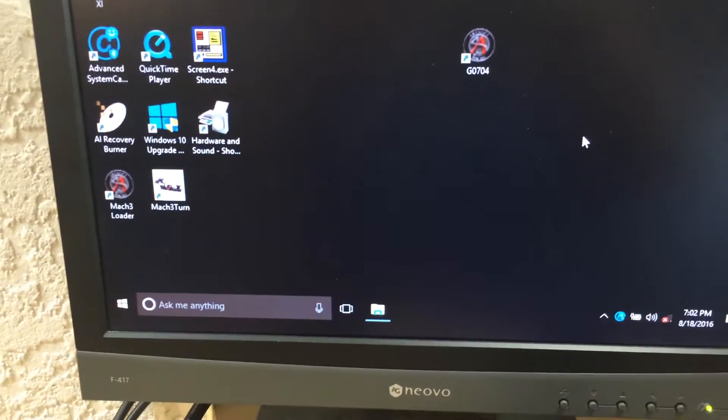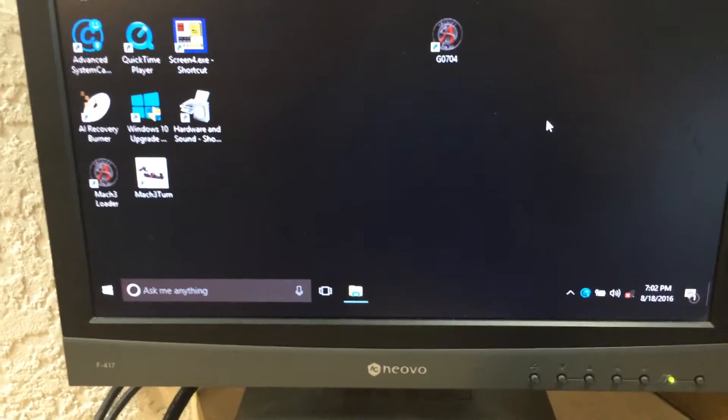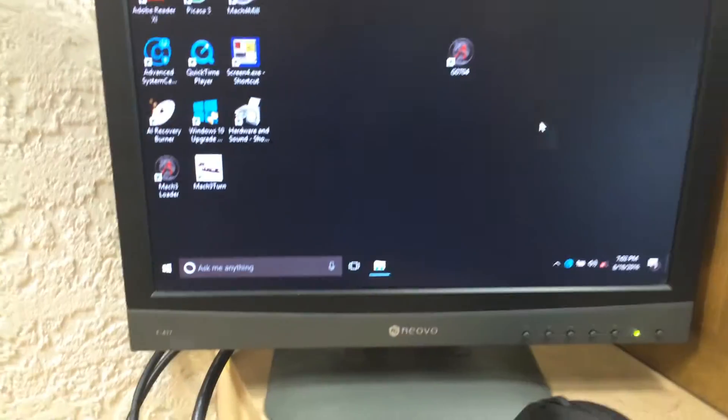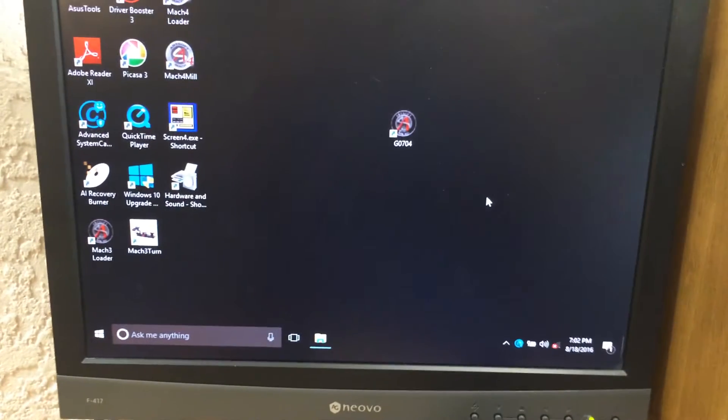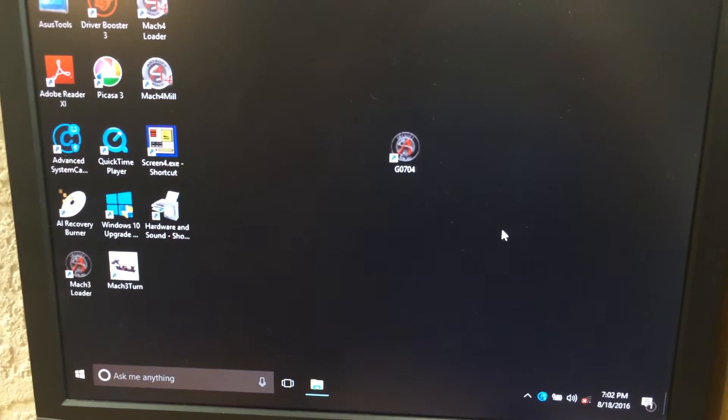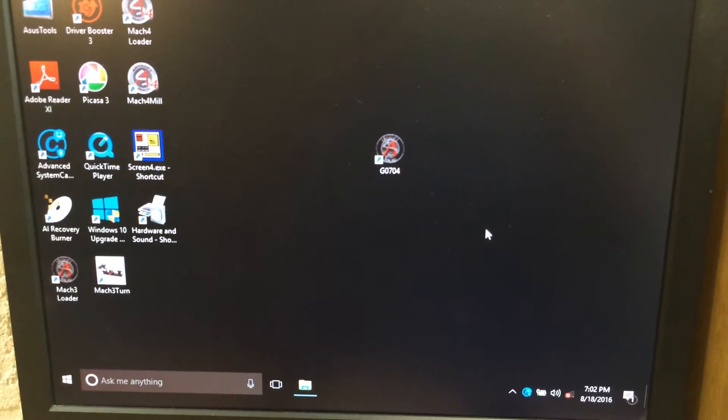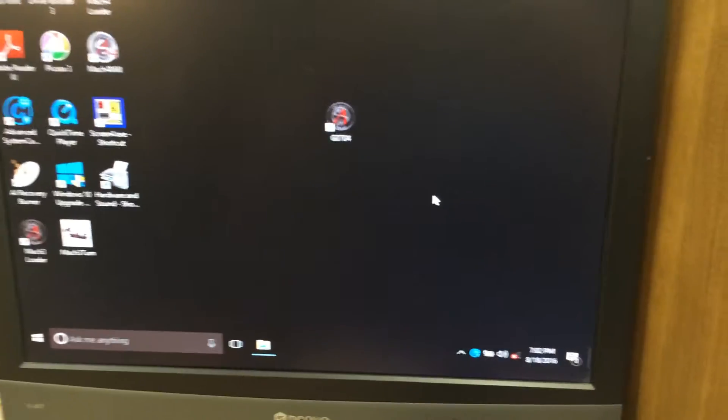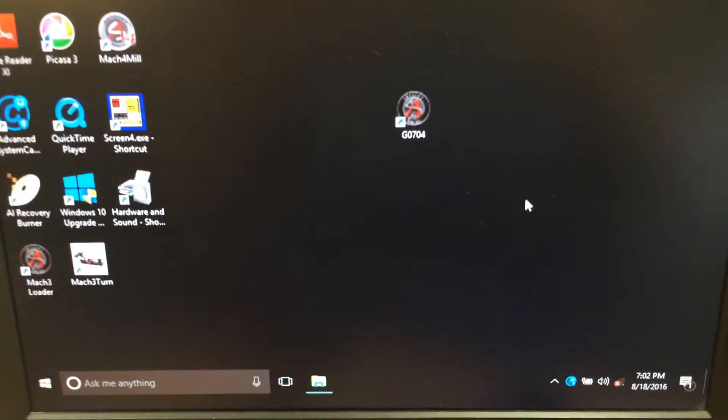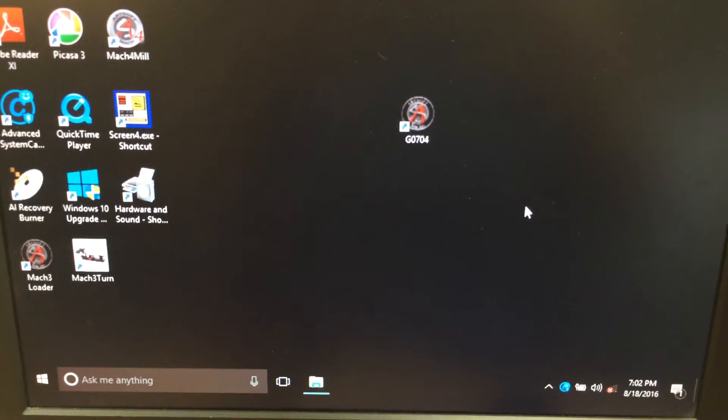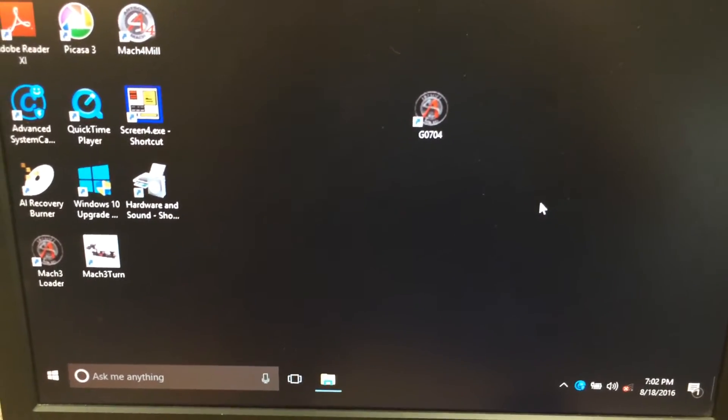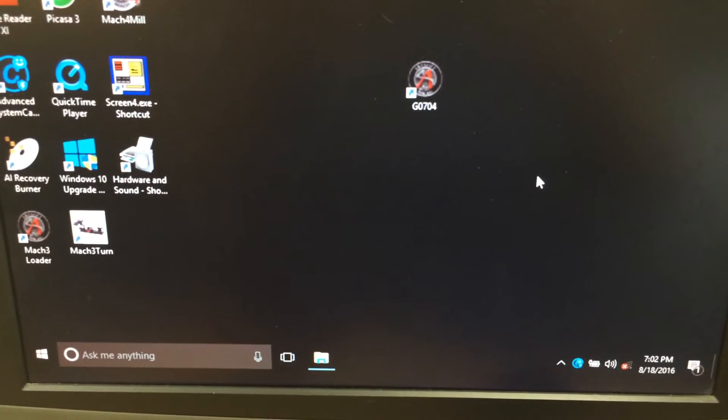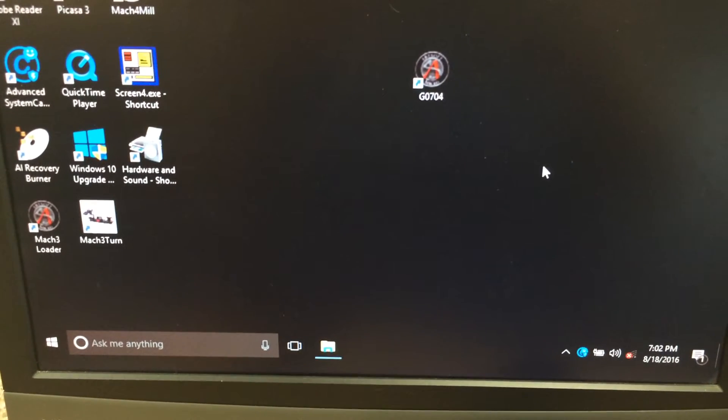Mach 3 on Windows 10. I had no problems installing it on Windows 10. It's the 64-bit version of the operating system. The only limitation, you cannot load the parallel port for Mach 3 in Windows 10, but that's not a problem.